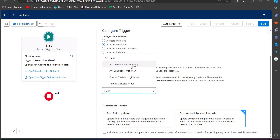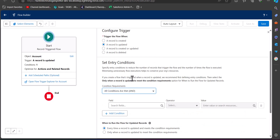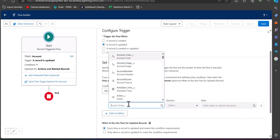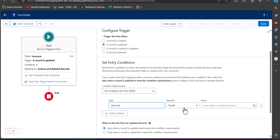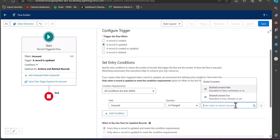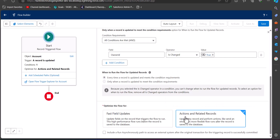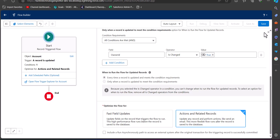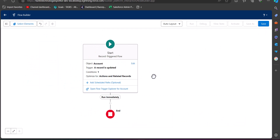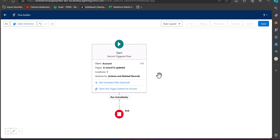Now we have to define the entry conditions that determine when this flow will run. In the field I have selected Owner ID, the operator is 'Is Changed,' and the value is True. Here, select the option Actions and Related Records. Now we have configured the trigger conditions.